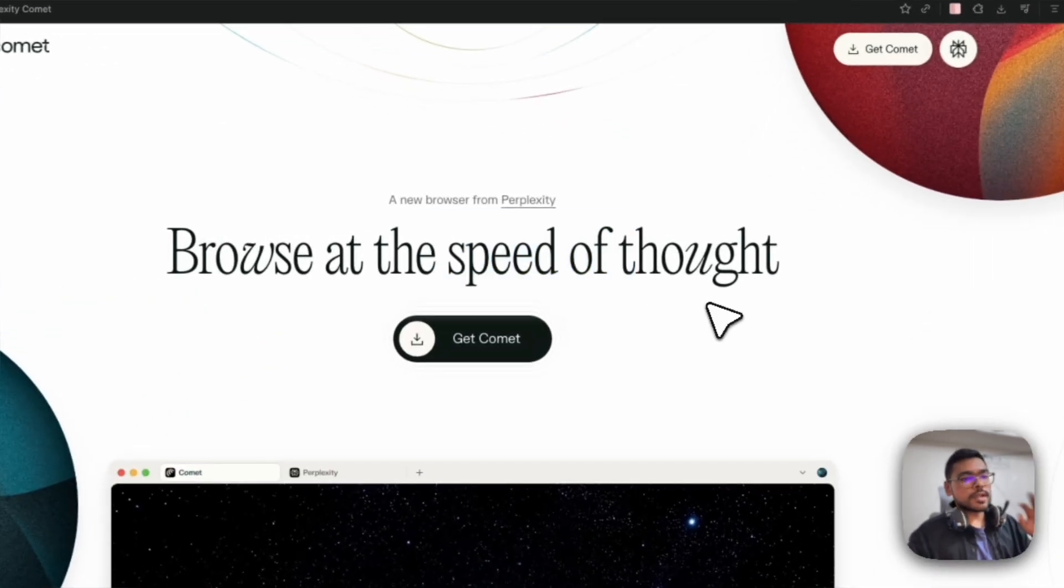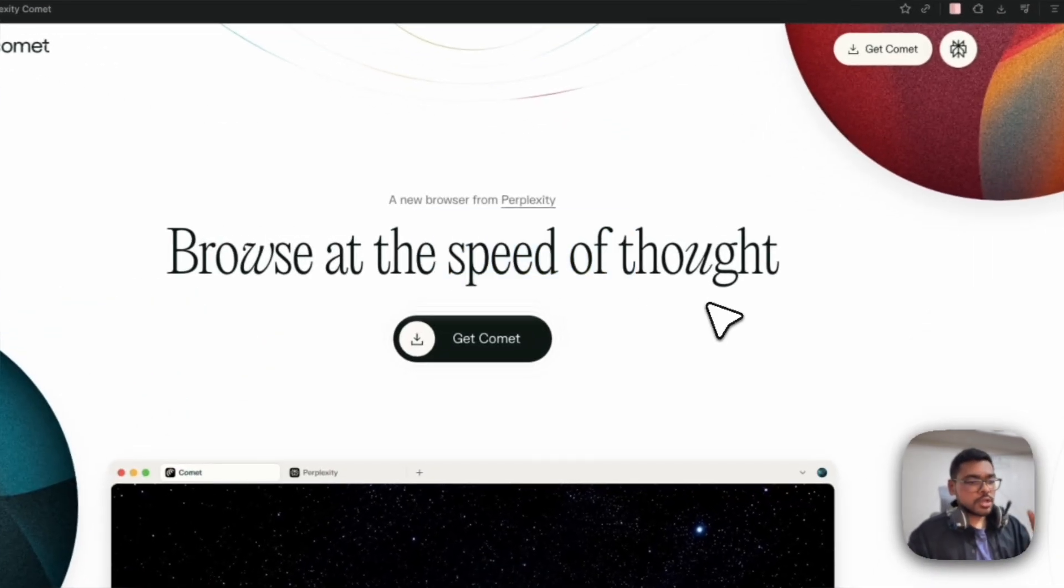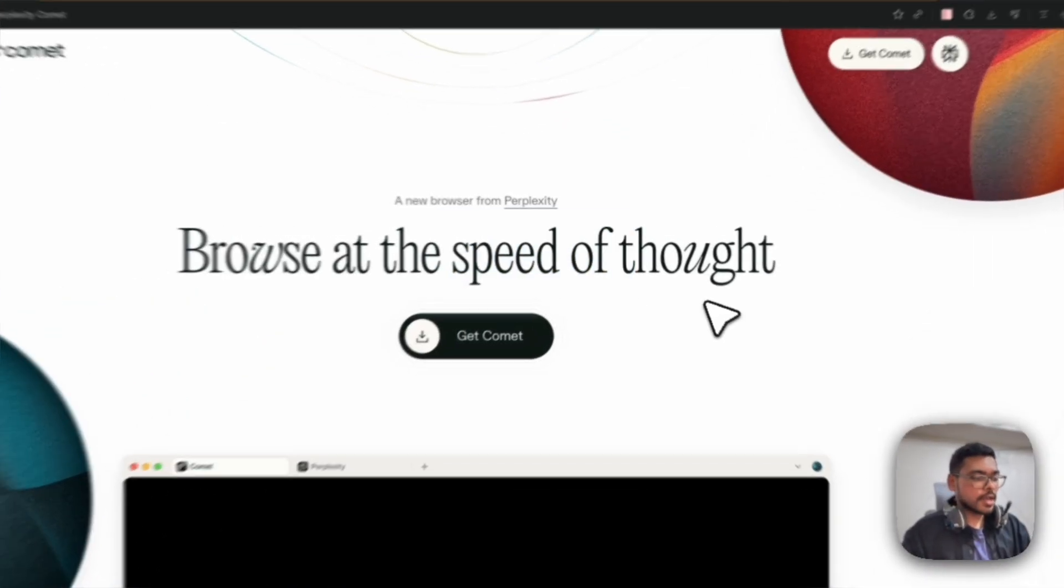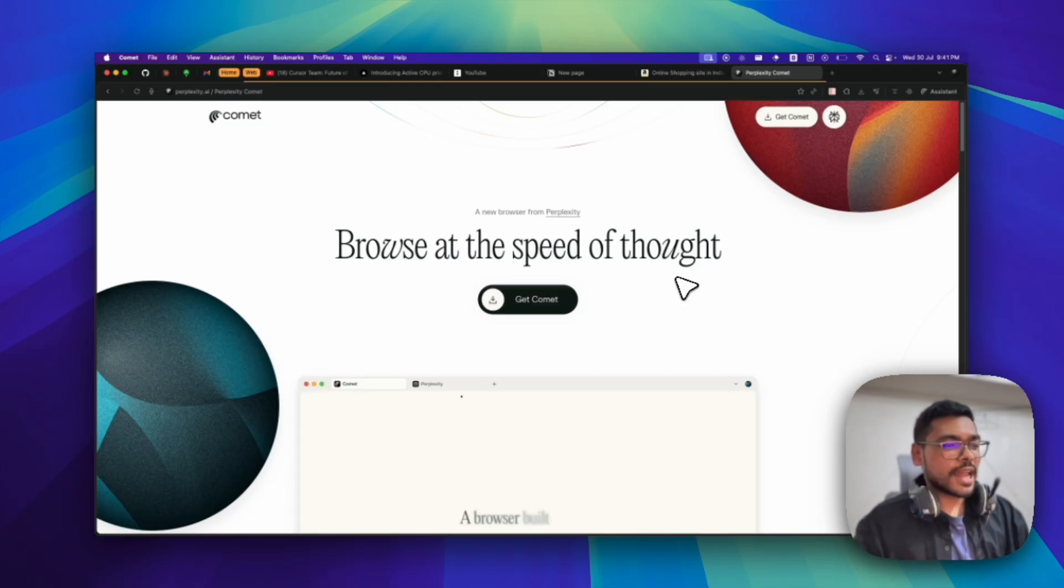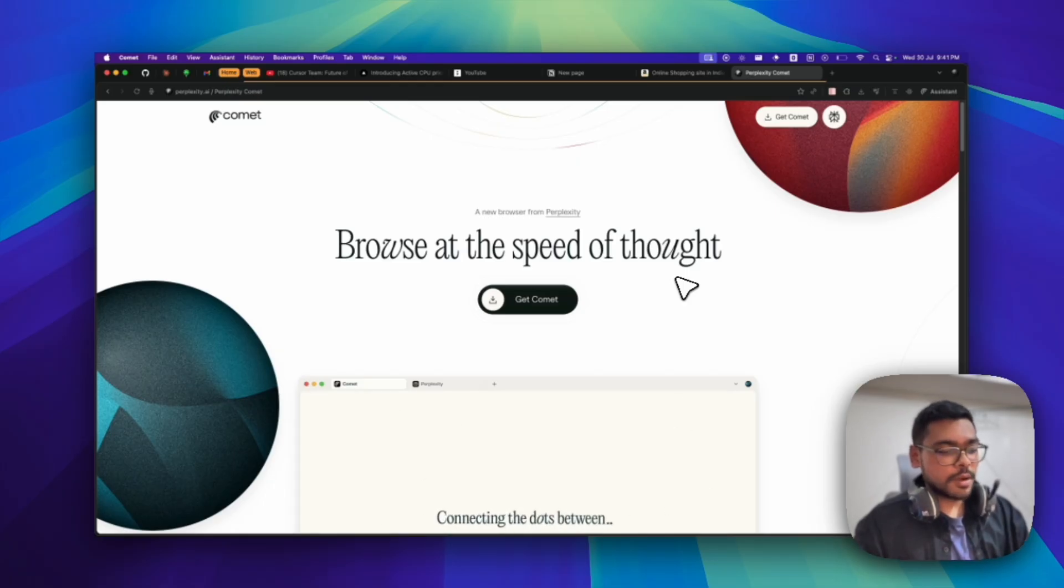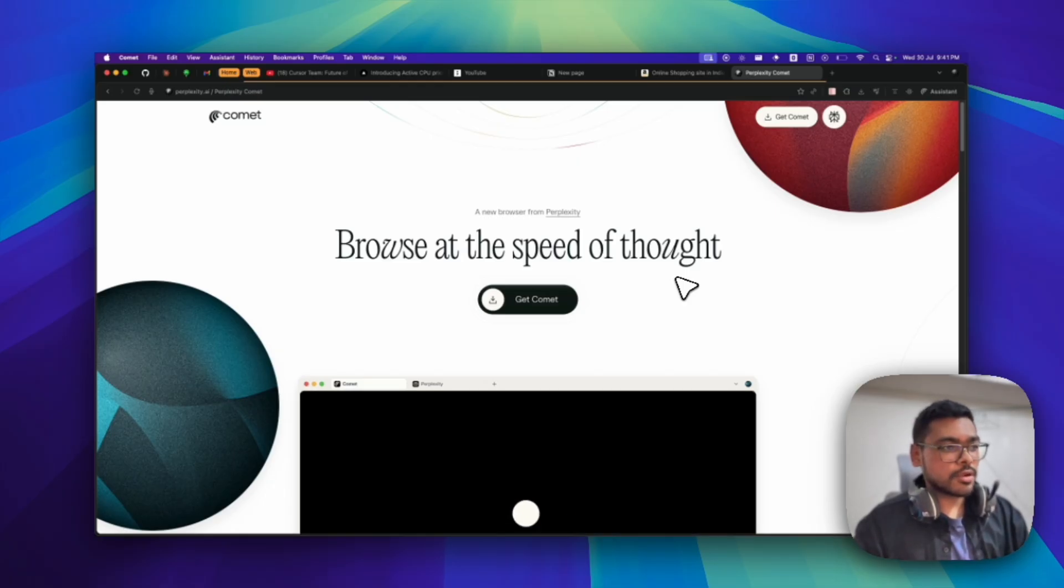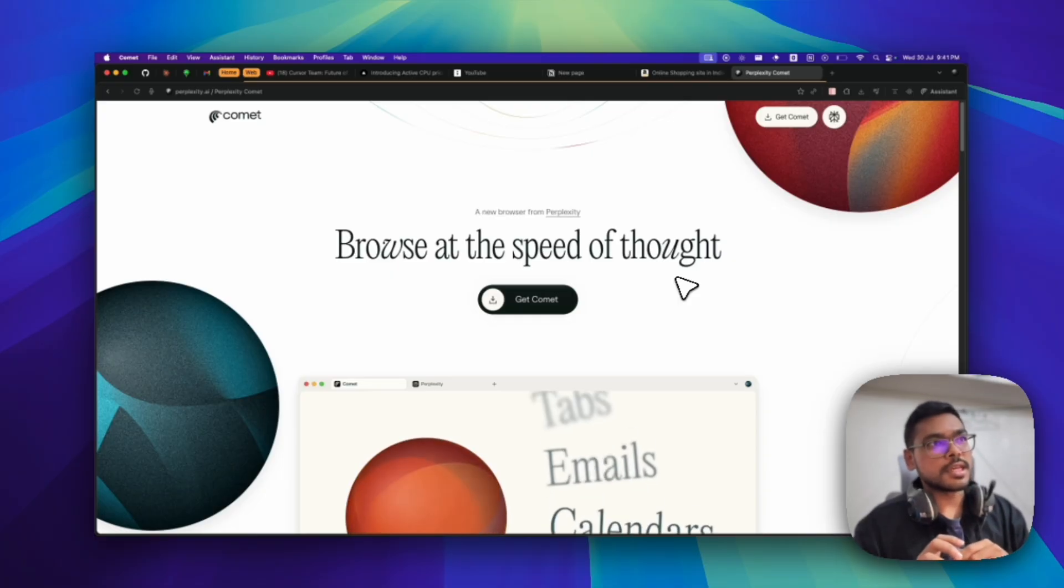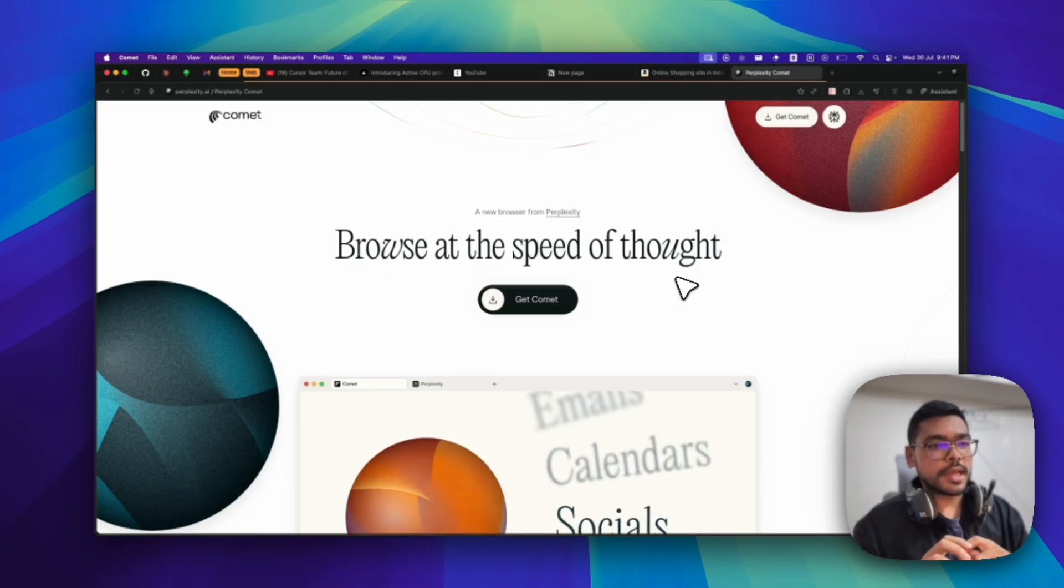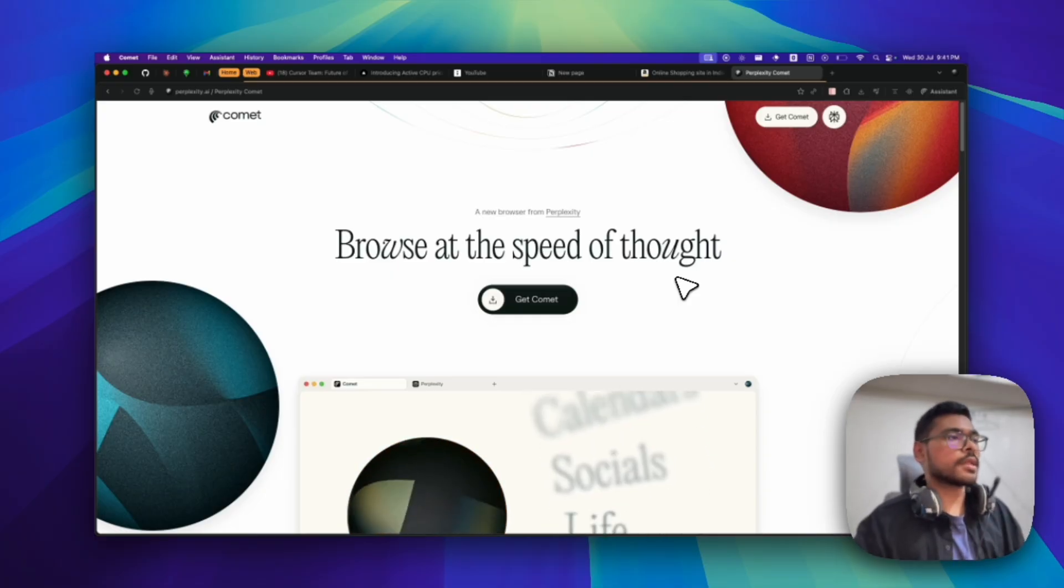It's a totally agentic browser. We've seen a few AI agentic browsers coming in recently. There was Dia browser also, that was by the Browser Company.